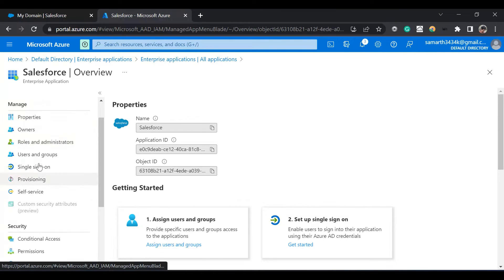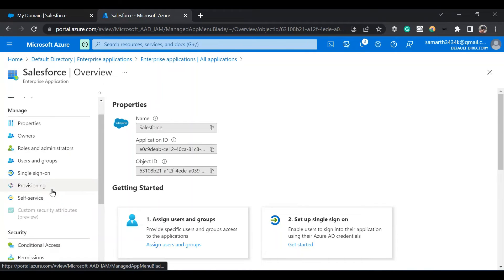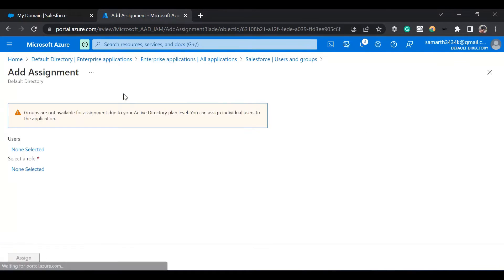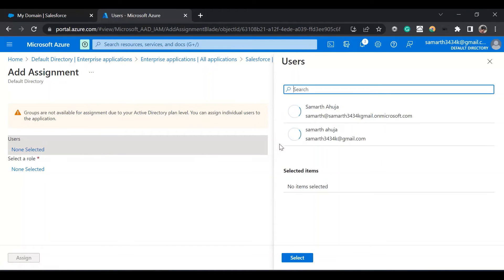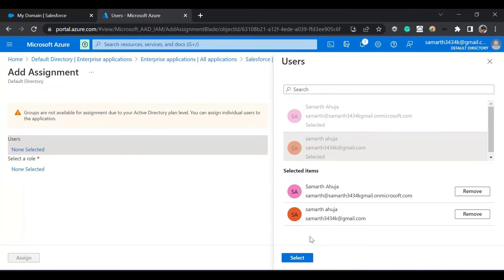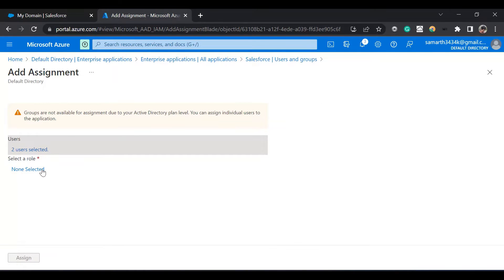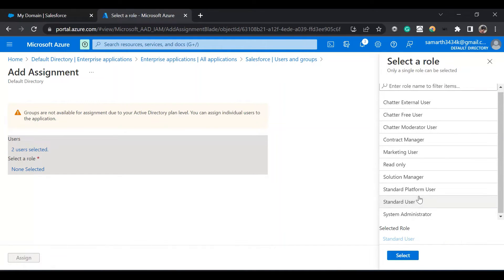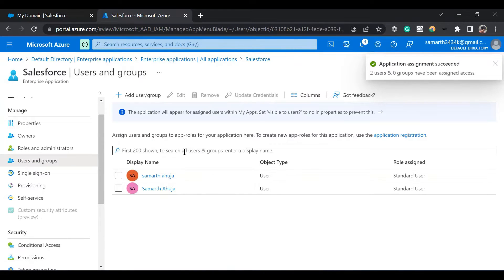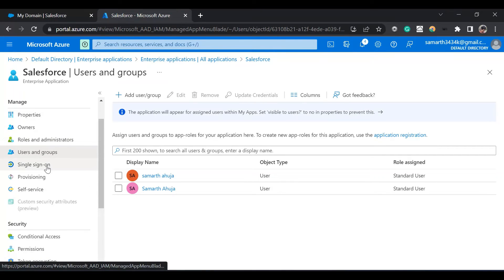In the Salesforce application, we'll go to Users and Groups. The newly created user in Azure needs to have permission to access the Salesforce application. We'll select users — let's say I select both users. I'll select a role for them: the role would be standard user. We'll assign the application for them. Both users are selected and both have the role of standard user. So we are done on the Azure side.